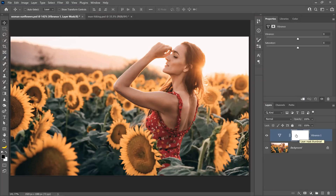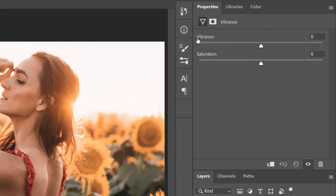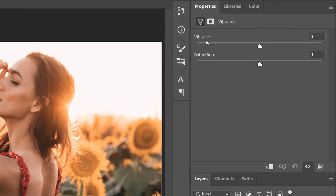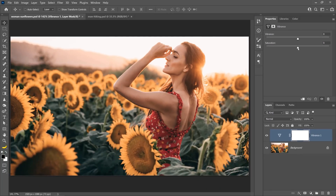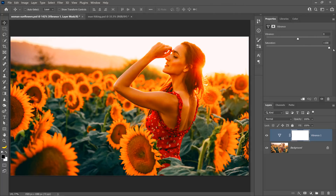With the Vibrance Adjustment Layer, you get two sliders: Vibrance and Saturation. Saturation increases the saturation of all the pixels in the image equally. You can see that when I drag this slider all the way to the right, pretty much all the pixels in the image get overly saturated, and that's not a good look.